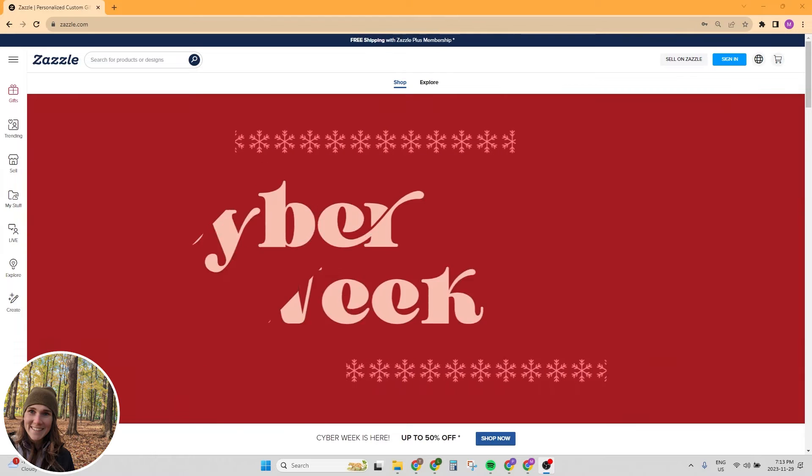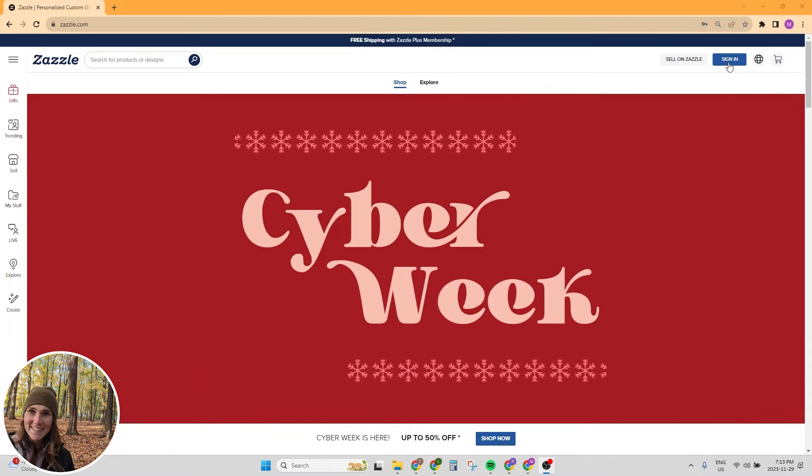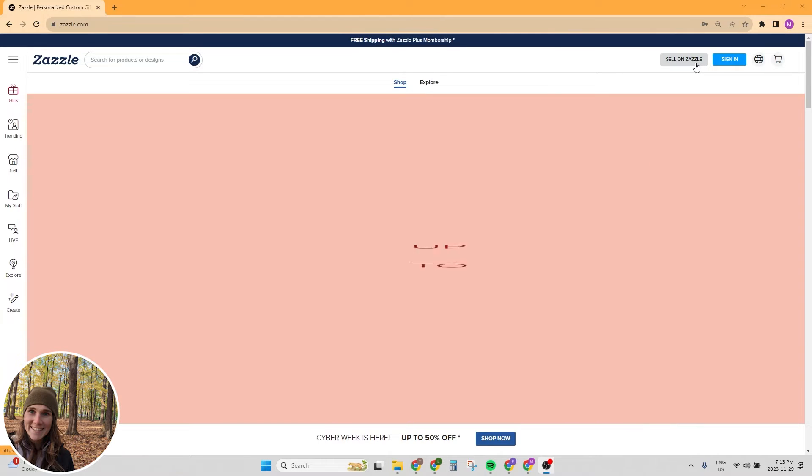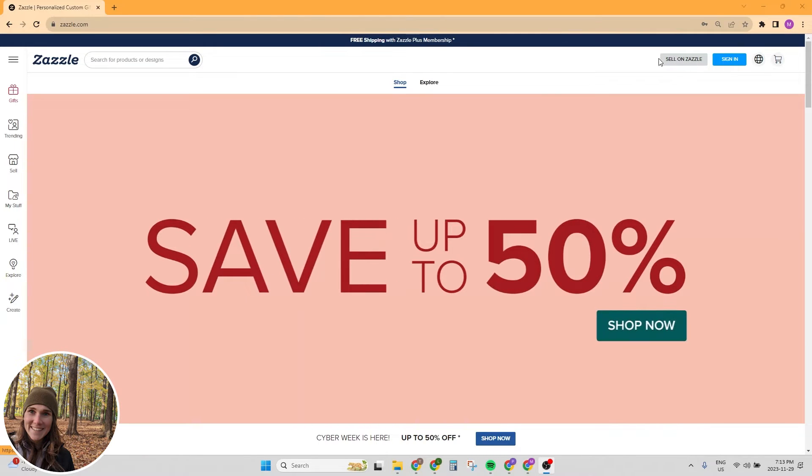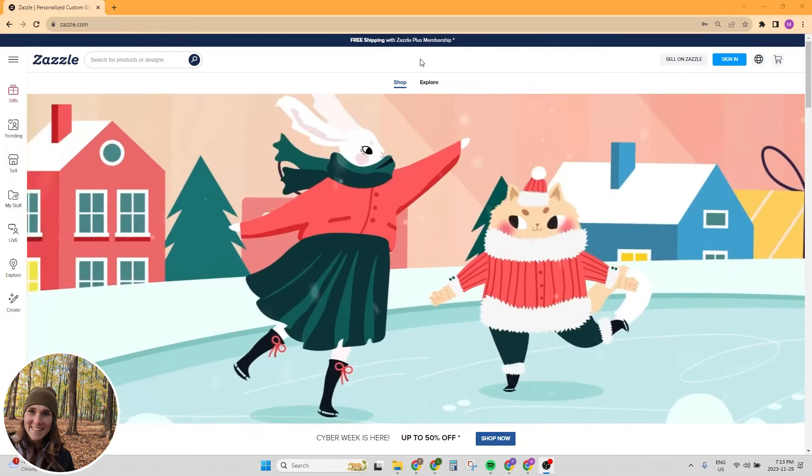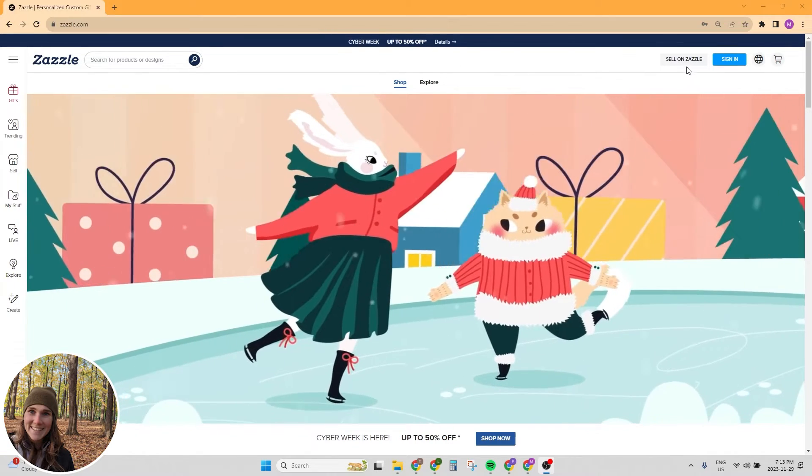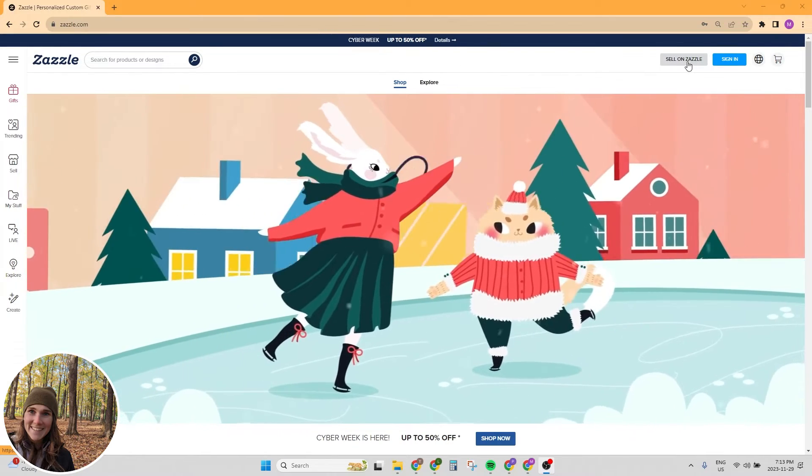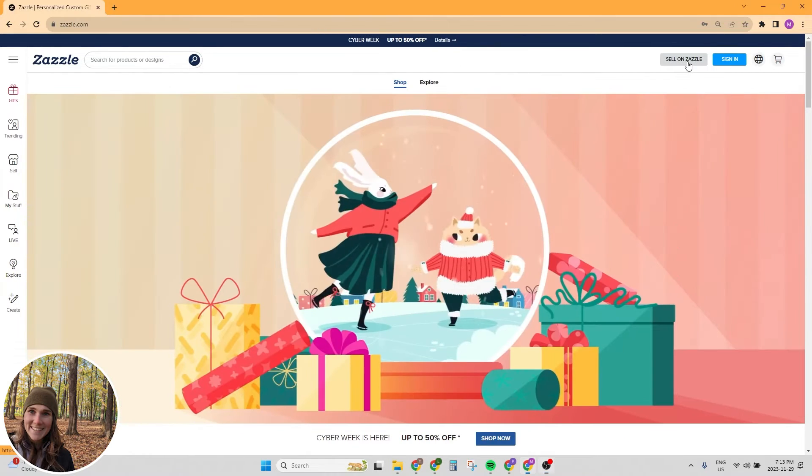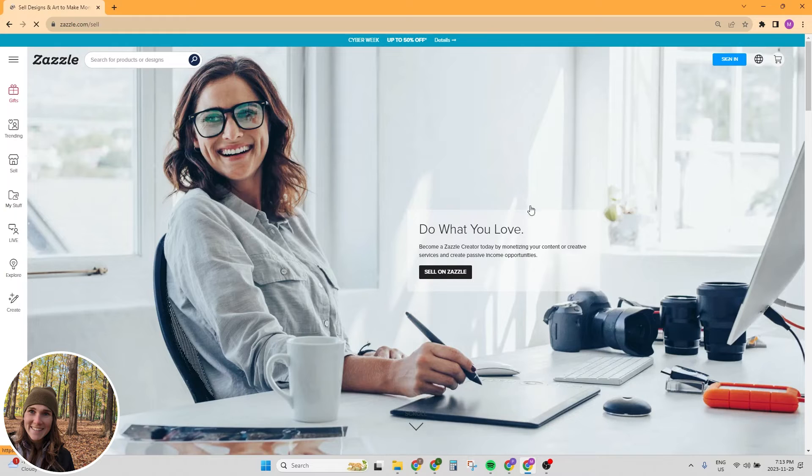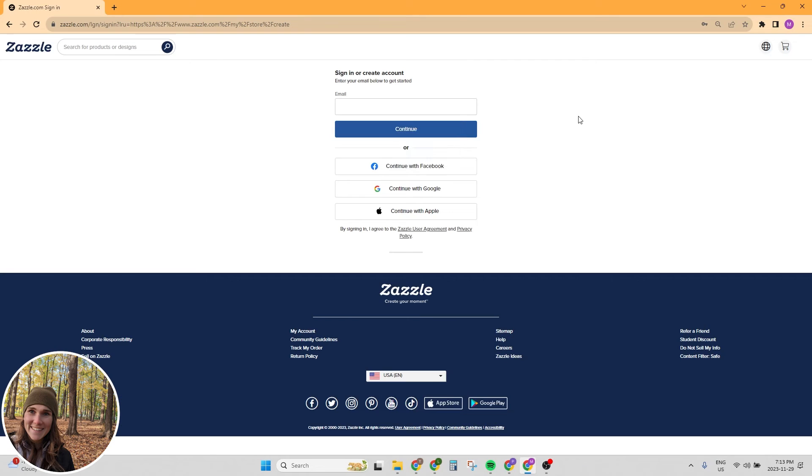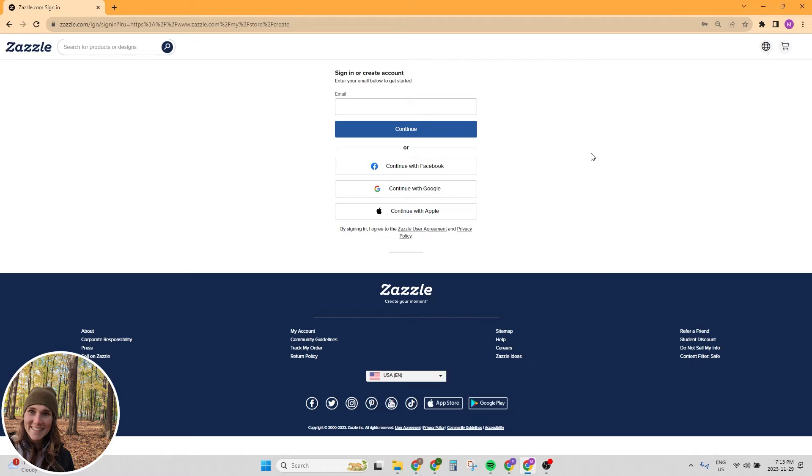The first thing we're going to do is create an account. We're on Zazzle.com and we're going to hit the sell on Zazzle icon in the top right, and then click on sell on Zazzle. There's a couple of options here. You can sign in through an email address and make a password, through Facebook, through Google, or through your Apple account. For this example, I'm going to sign in with Google.